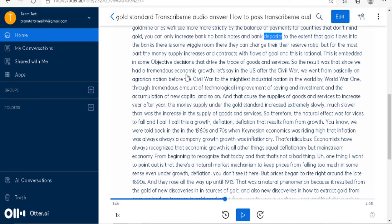When signing up with these two companies you only really get a trial version to use these online software. What it basically means is you only get a few minutes of free transcription before you need to pay for it — but there is a way around it.